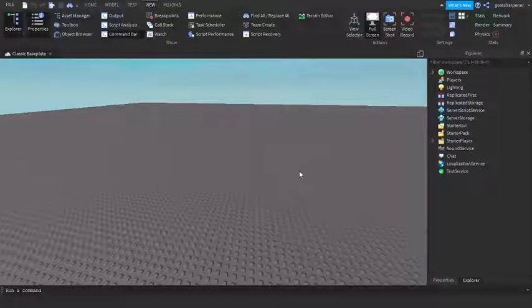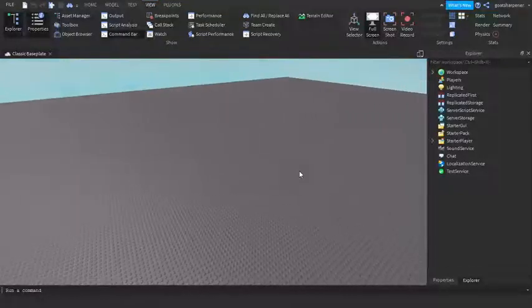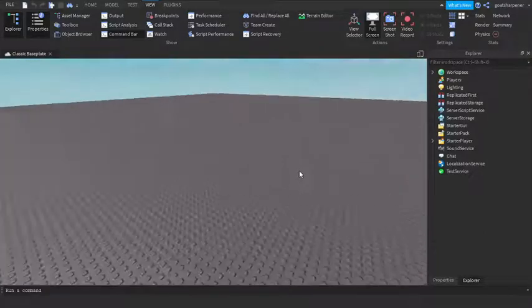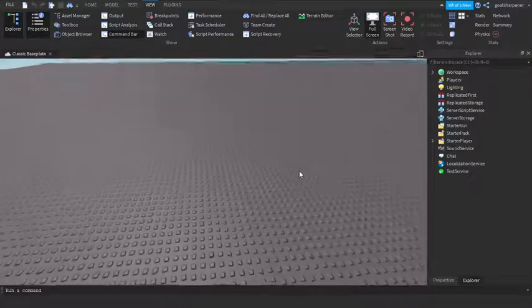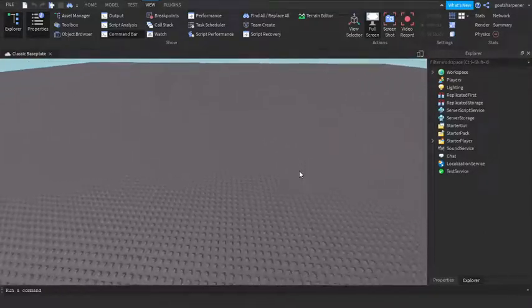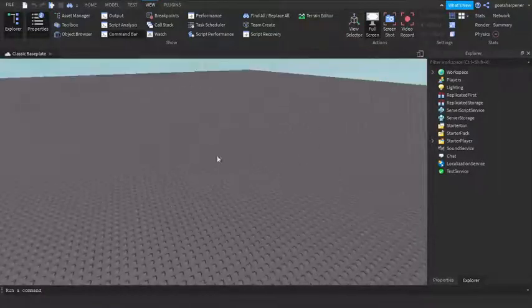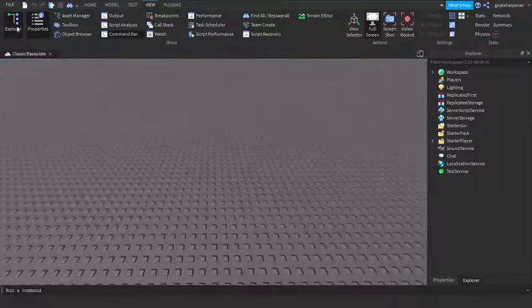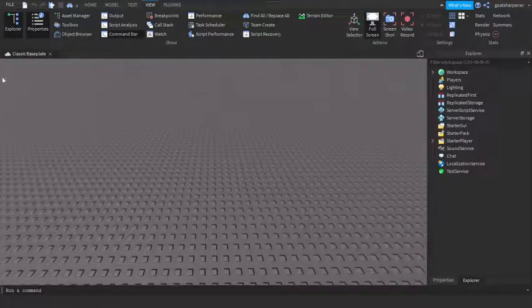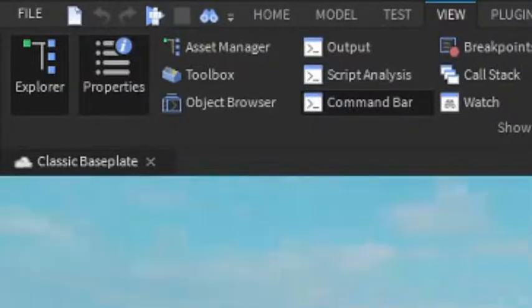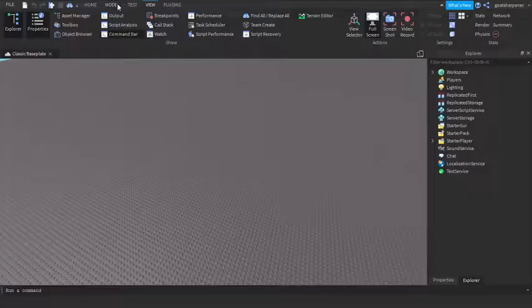Hey guys, welcome to On Fire Roblox Scripting. In today's video I'm going to be showing you how to make a hold E or press E to open door in Roblox Studio. First of all, if you don't have Explorer or Properties, make sure you get them — they're under the View tab, because we're going to be using those for today's video.